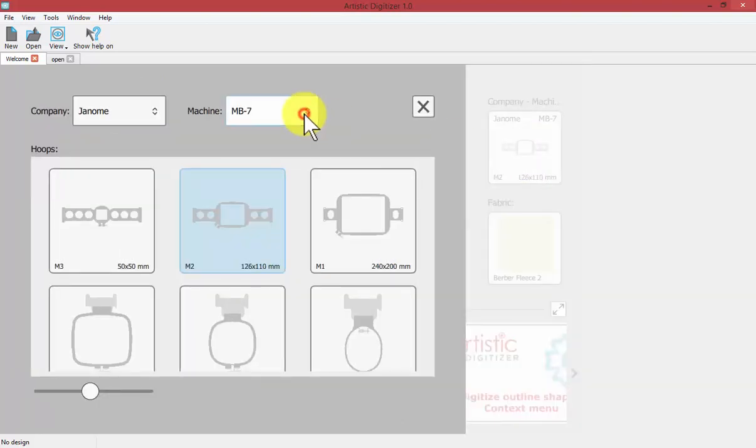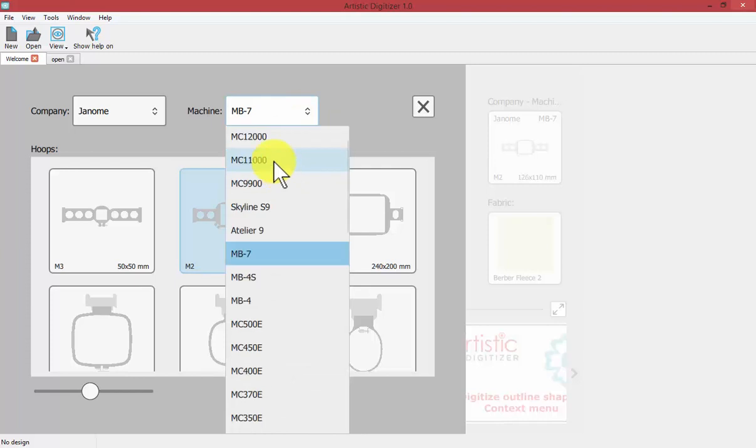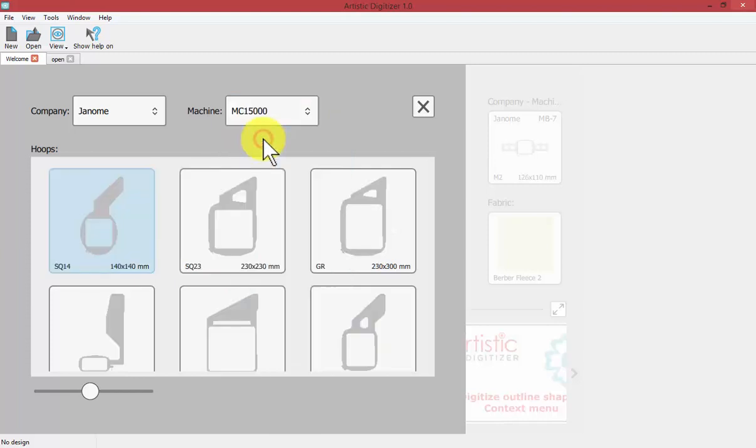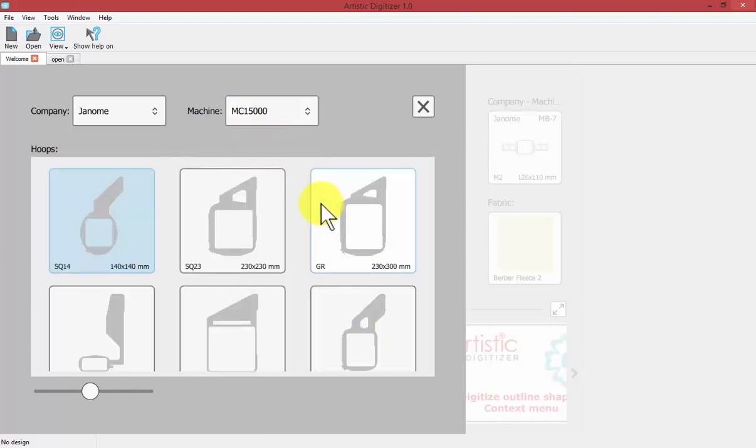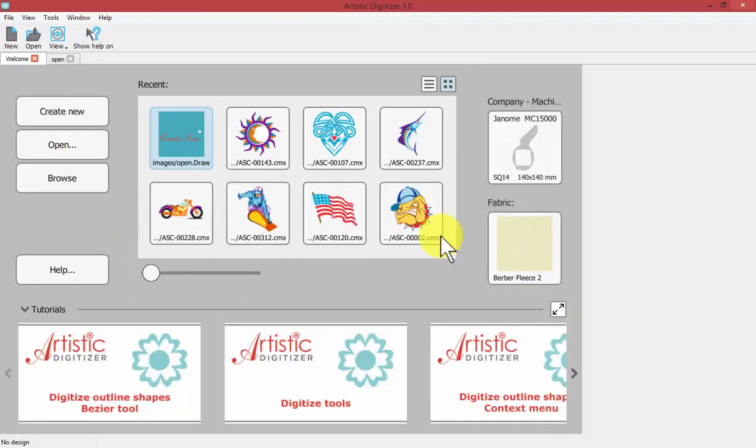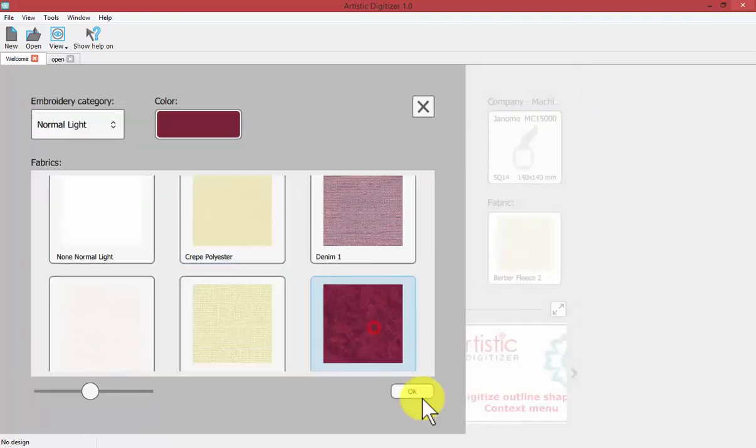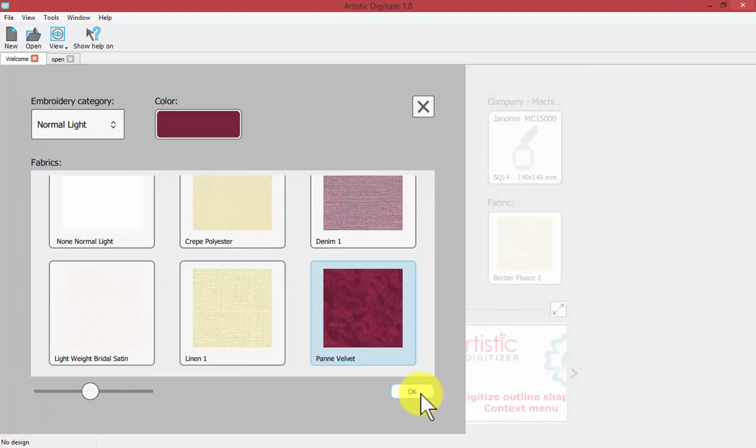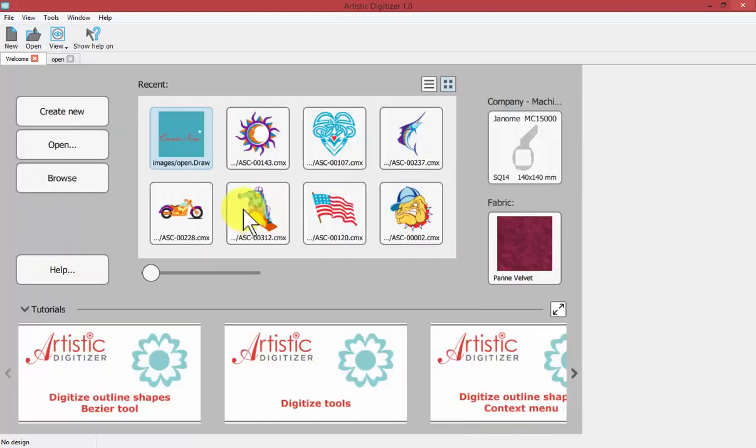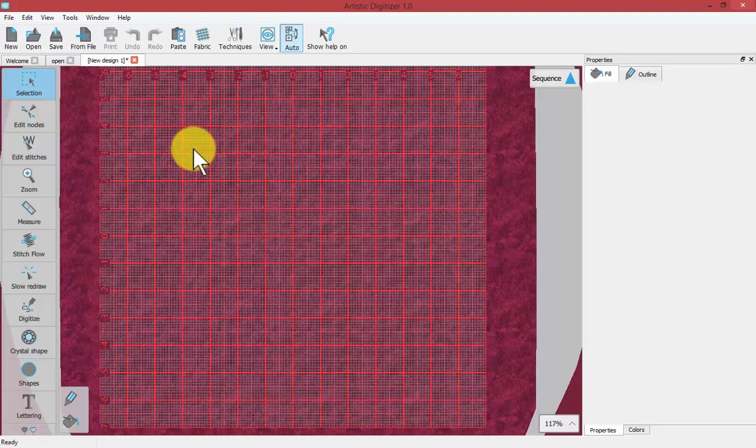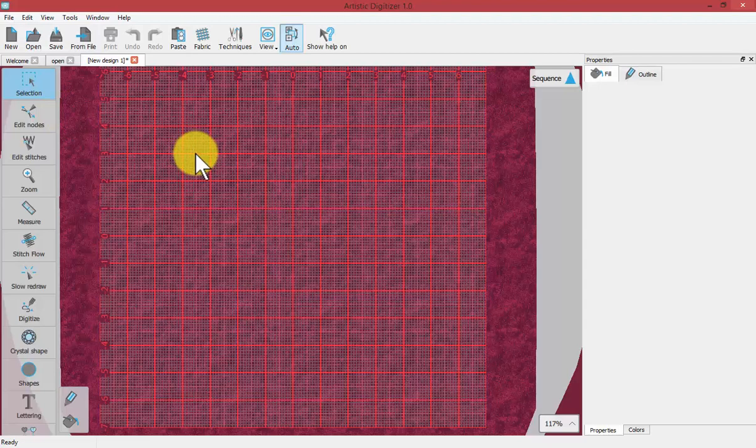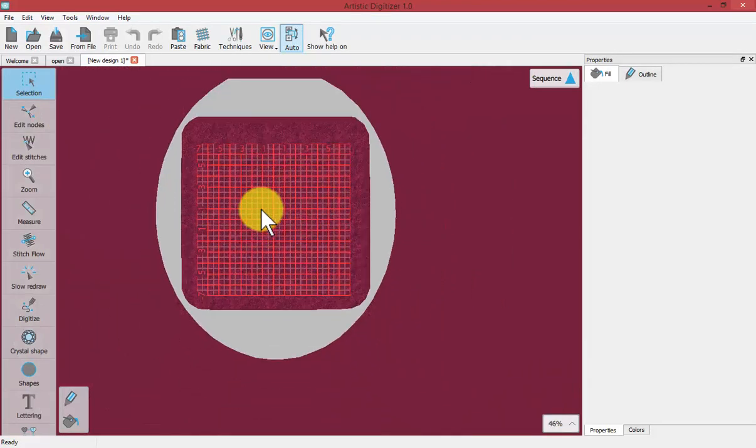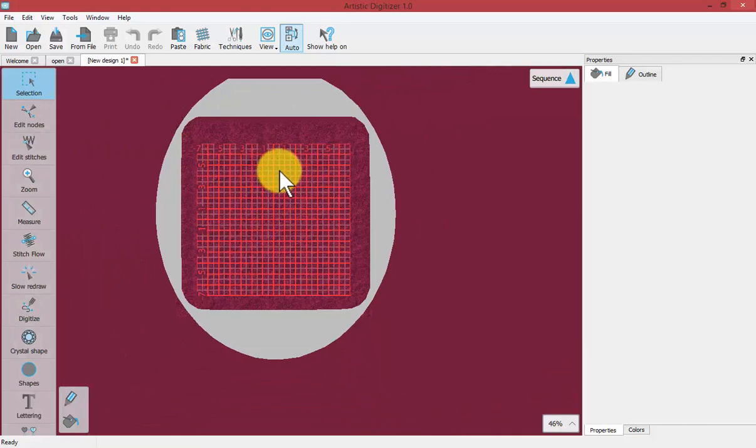If I set this for the MC 15,000 and select the 140 by 140 hoop, then select any color or type of fabric you want and say create new, this is the fabric and hoop that comes onto your screen. I can zoom out and show you that's the 140 hoop for the MC 15,000 that came onto my screen.